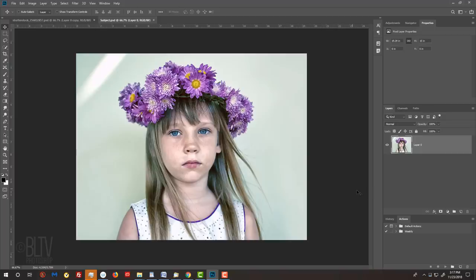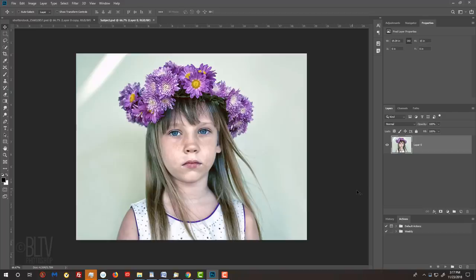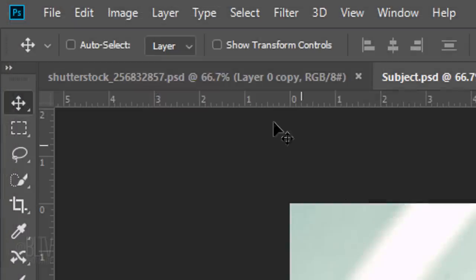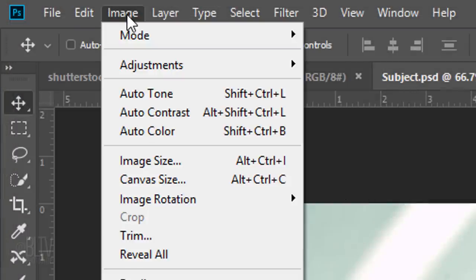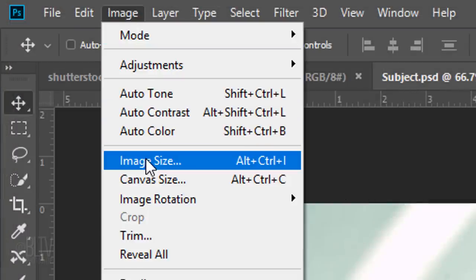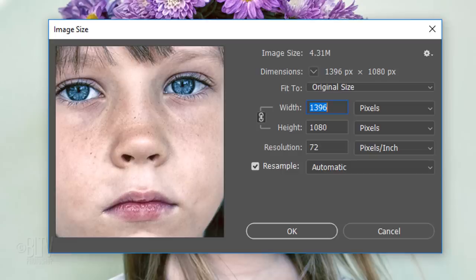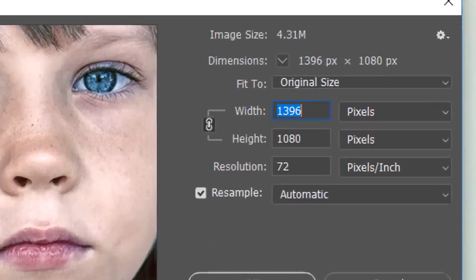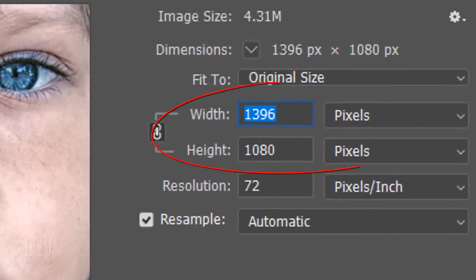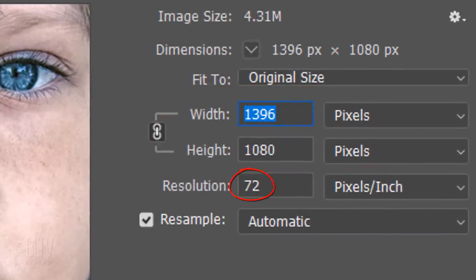Open a color photo of someone that you'd like to use for this project. I downloaded this one from Shutterstock. To ensure that your results will look similar to mine, check your photo's size and resolution by going to Image and Image Size. Its width and height should be within a few hundred pixels of mine and its resolution should be 72 pixels per inch.